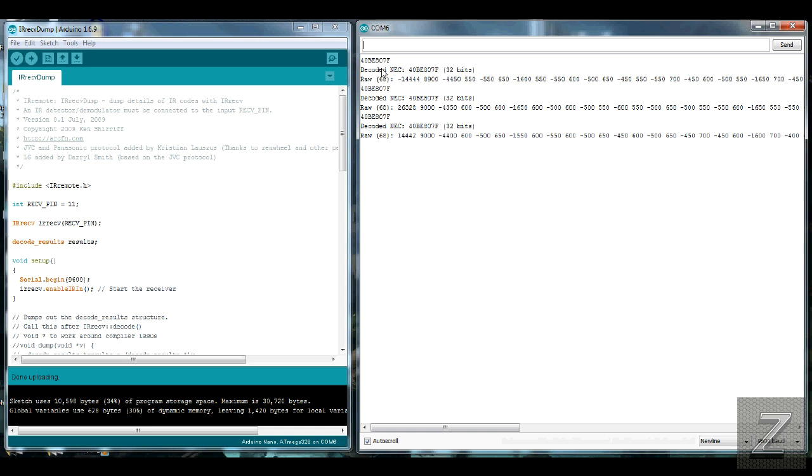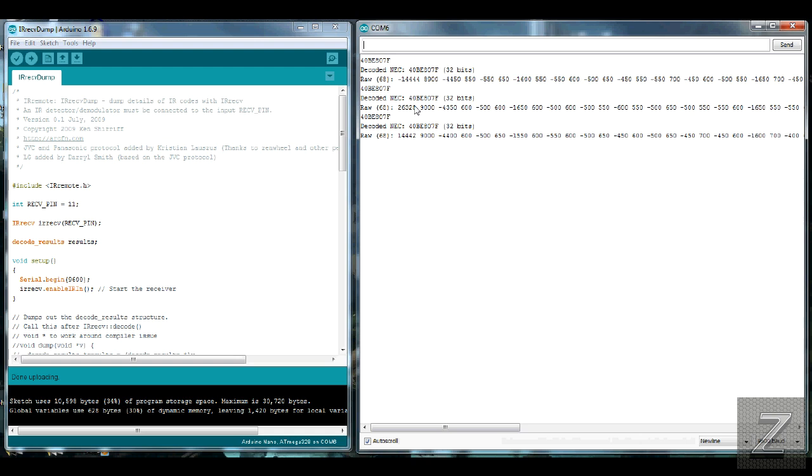So what I usually do, is I'll keep this open, and then I'll also have the sketch open, that I'm modifying. And I'll just simply copy and paste right into the sketch. It's pretty easy to do. And you just go, and you do all your buttons. And I'll just do one button at a time.